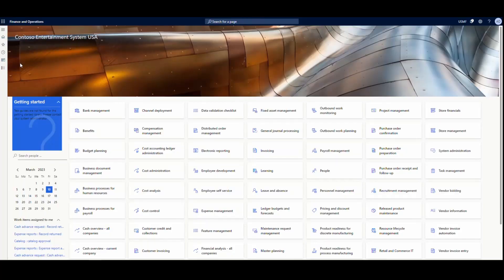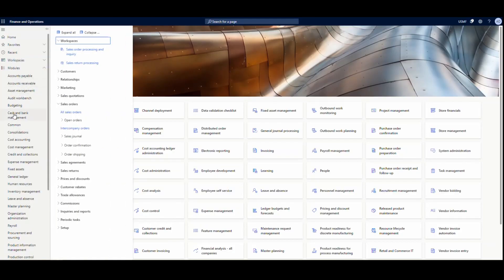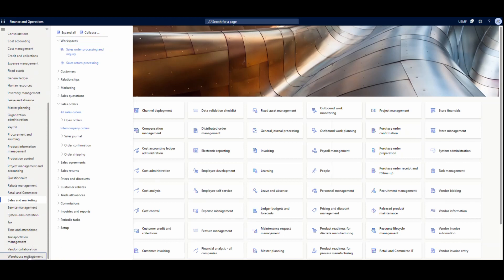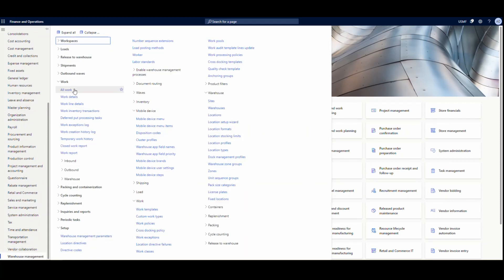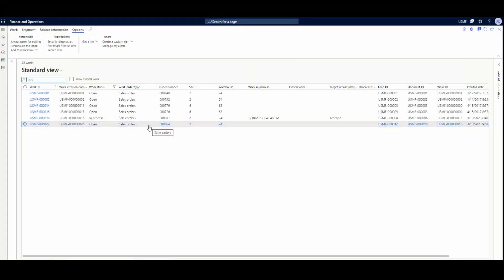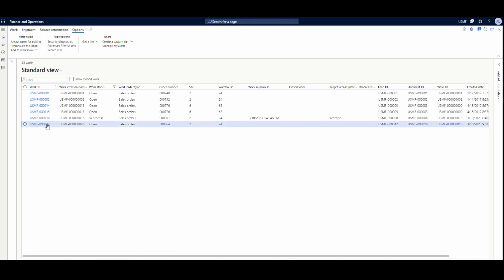So where we're going to go to do this is we're going to go into warehouse management, and we're just going to go underneath the all work screen. And what I've created for us is a sales order work there. So I'm just going to go ahead and click on that work and open it up.